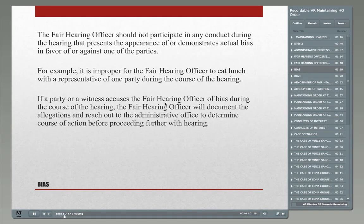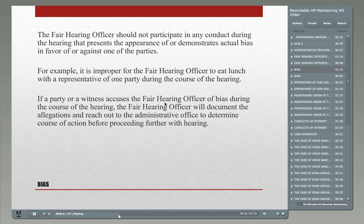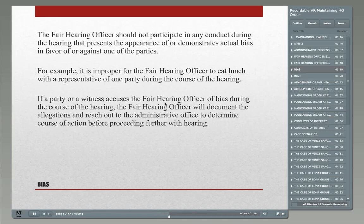One of the primary objectives of this process is to be fair and impartial. A big part of that is not participating in any conduct that presents the appearance of or demonstrates actual bias in favor of or against one of the parties. For example, it's not proper for a hearing officer to eat lunch with a representative of one party during the course of a hearing, because that may create the appearance that the hearing officer favors that party. If a party or witness accuses the fair hearing officer of bias, the hearing officer will document the allegations and reach out to the administrative office to determine the course of action before proceeding further.